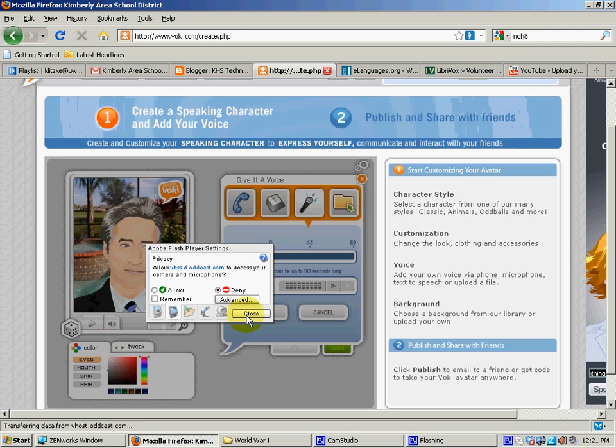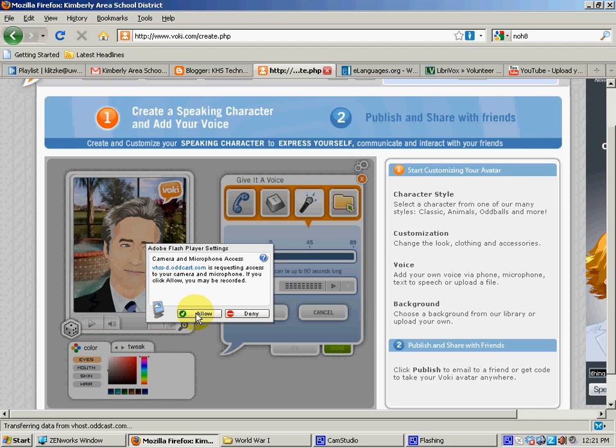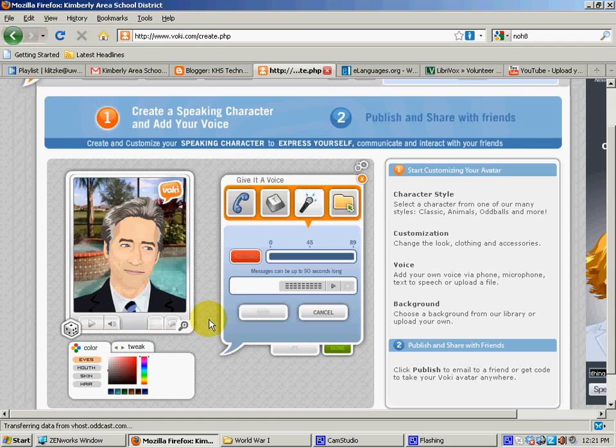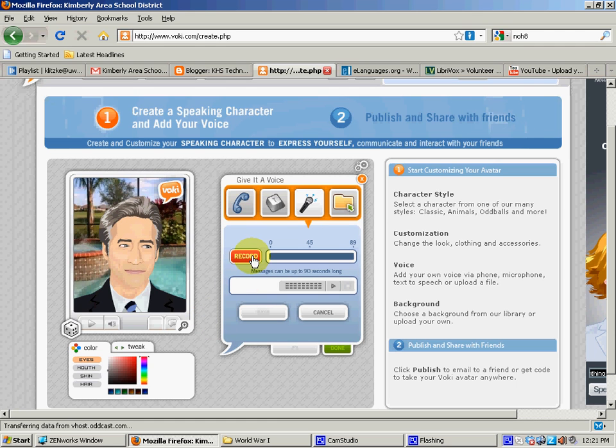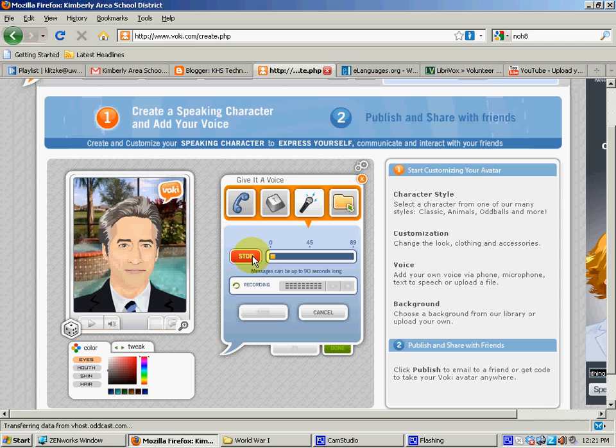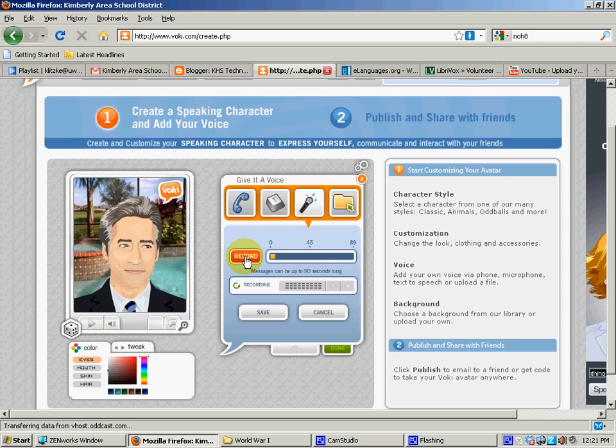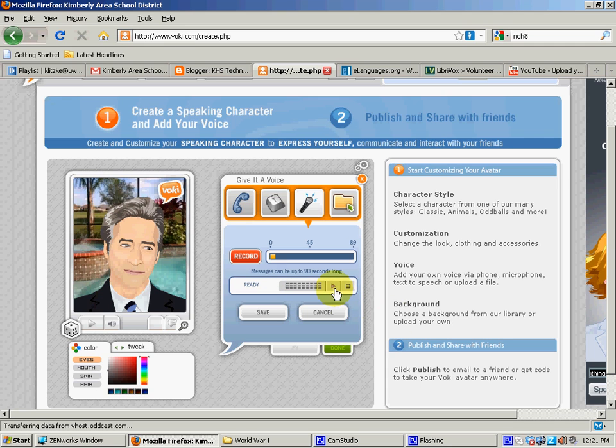So this is my computer just checking that my microphone is working, which it is. Alright. So we just click on the record button and we can start talking. So here we go. Hi, this is John Stewart asking you to check out Voki. Thanks for stopping by. That's it.